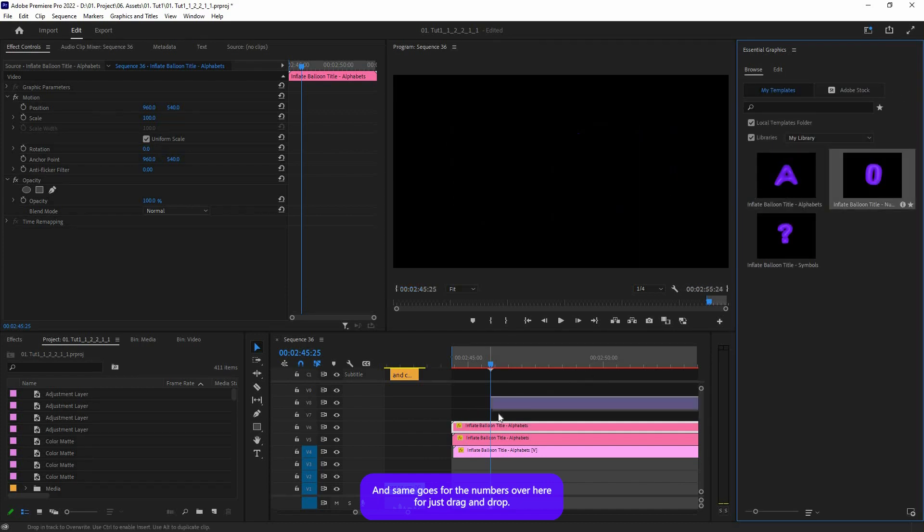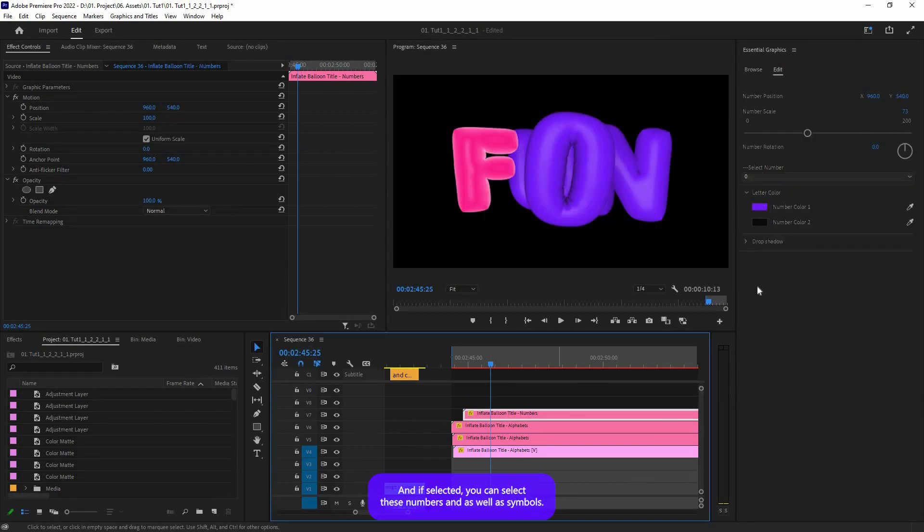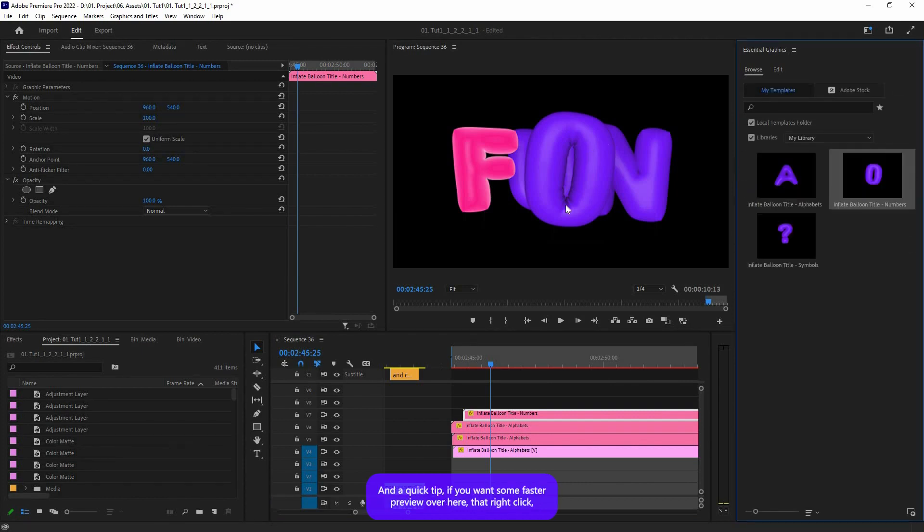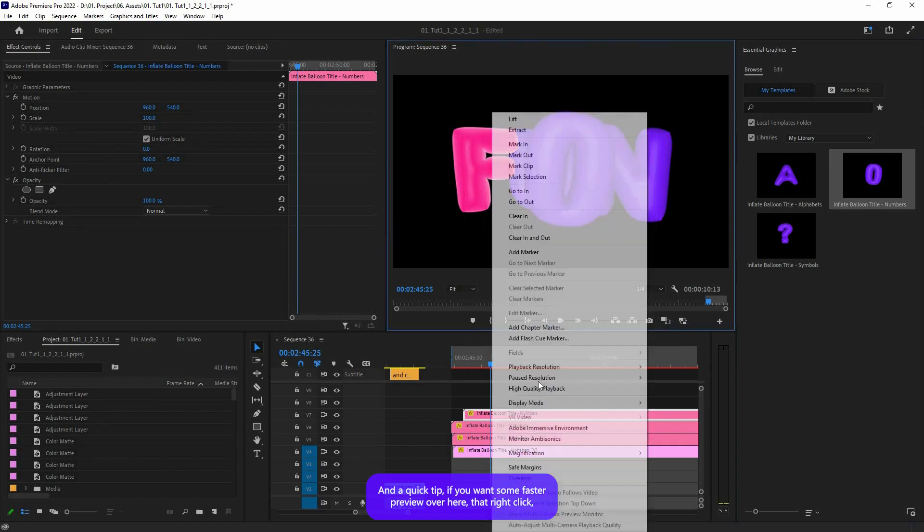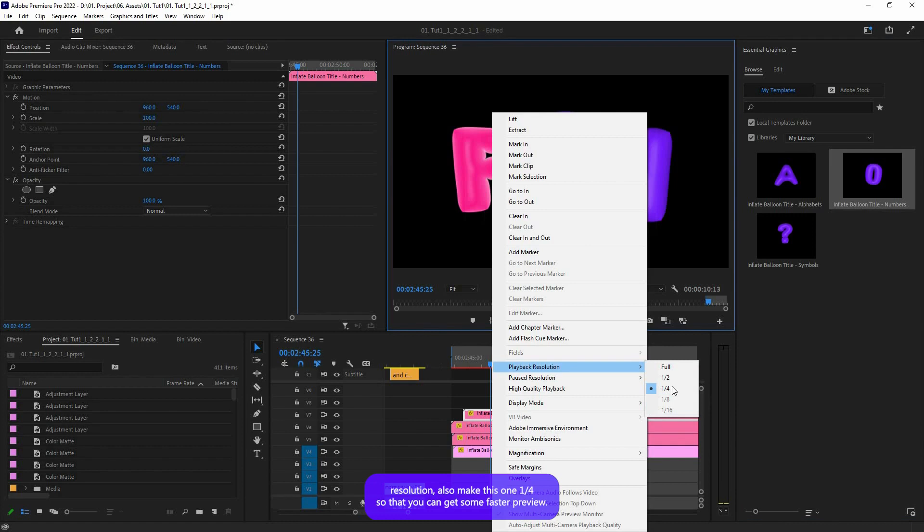And same goes for the numbers. Just drag and drop, and if you select it, you can select these numbers as well as symbols. And a quick tip: if you want some faster preview over here, just right-click, go to Pause Resolution and make this one 1/4, and in the Playback Resolution also make this one 1/4 so that you can get some fast preview.